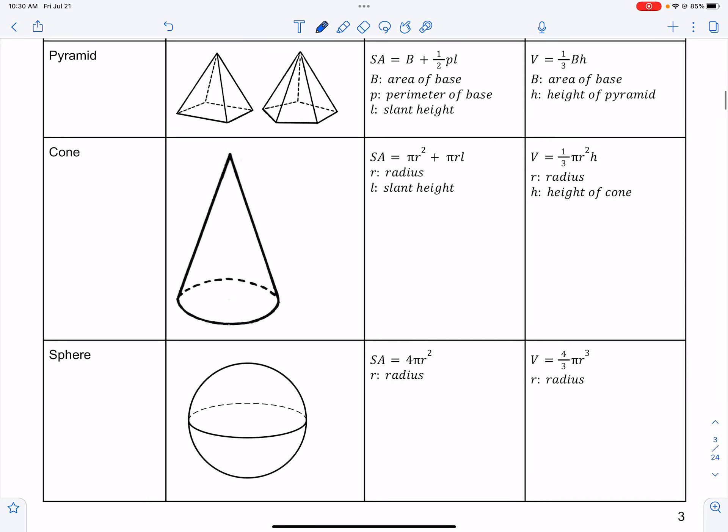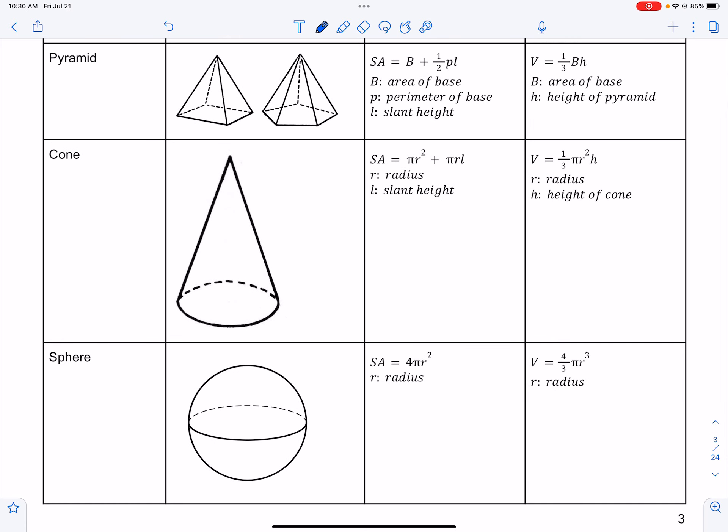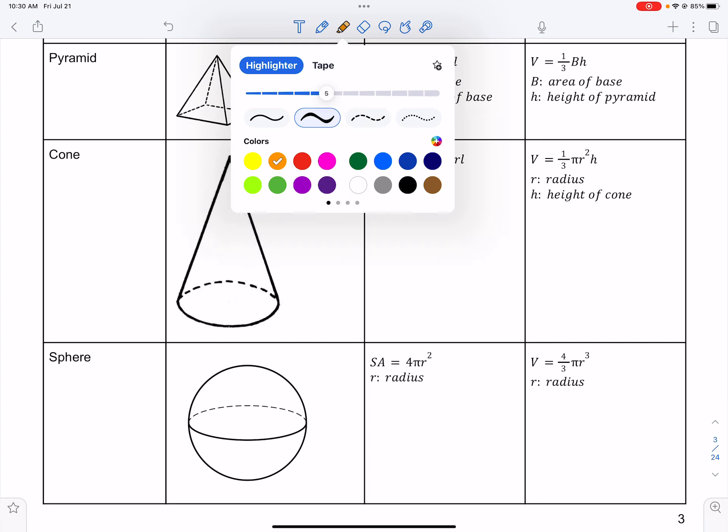For a pyramid, the surface area formula uses big B again — the area of the base — and the perimeter of the base.